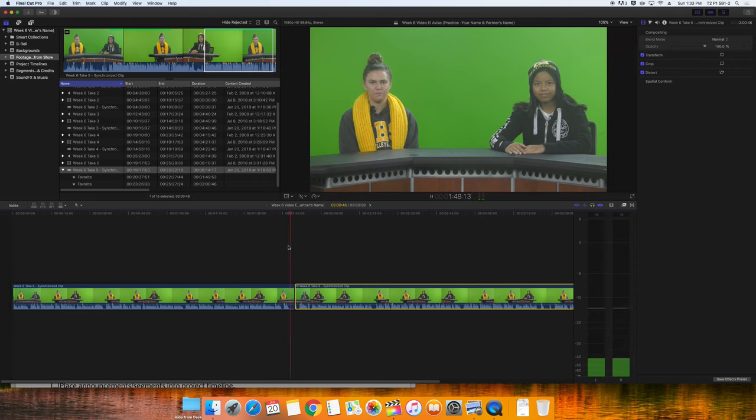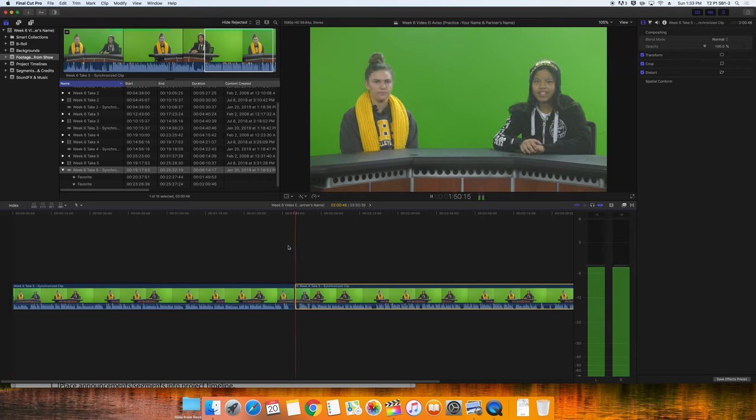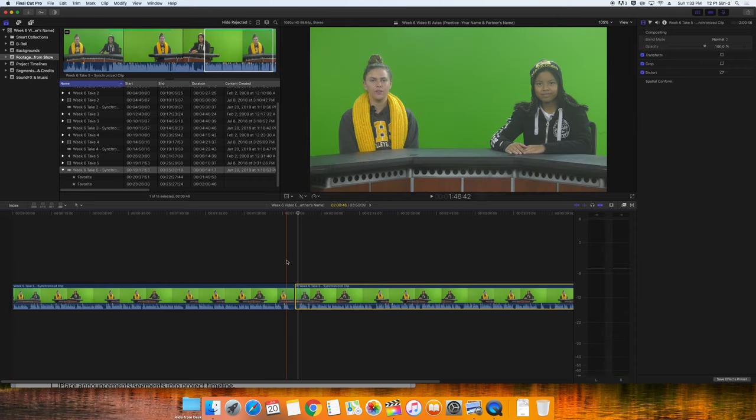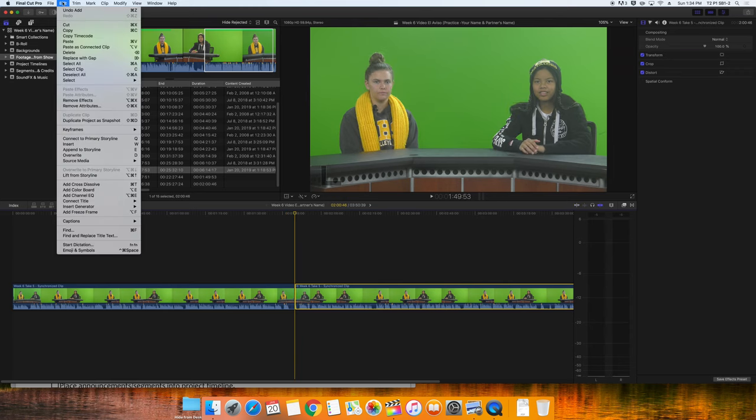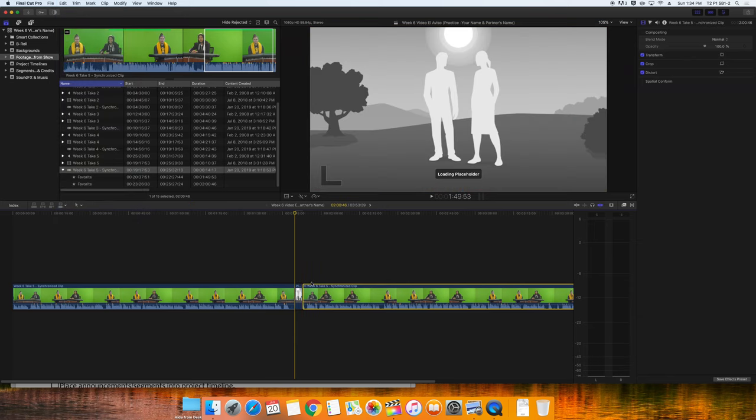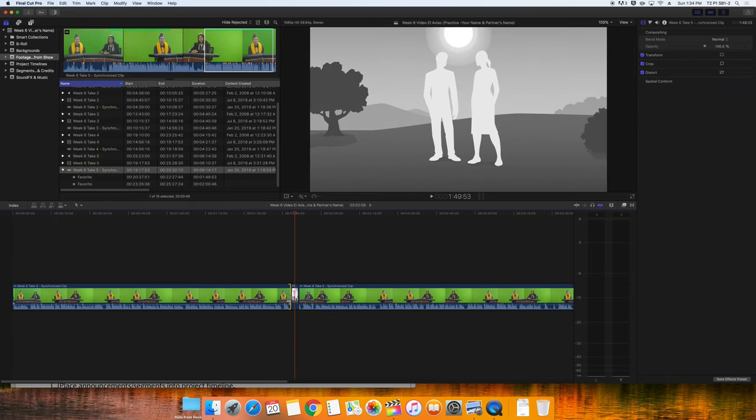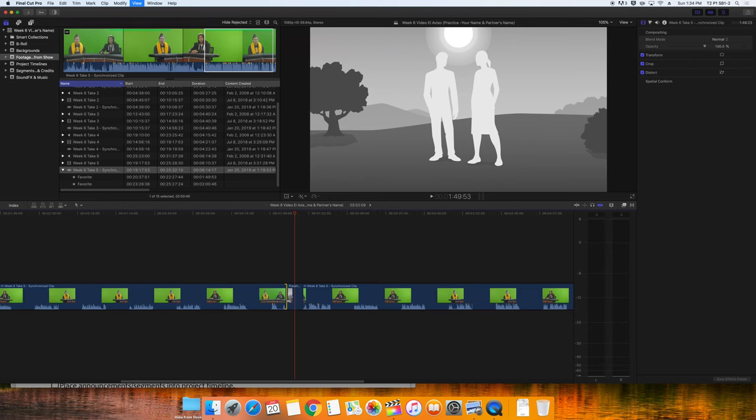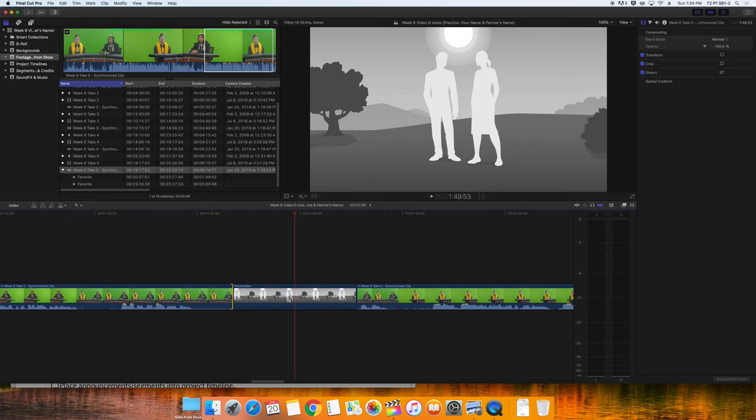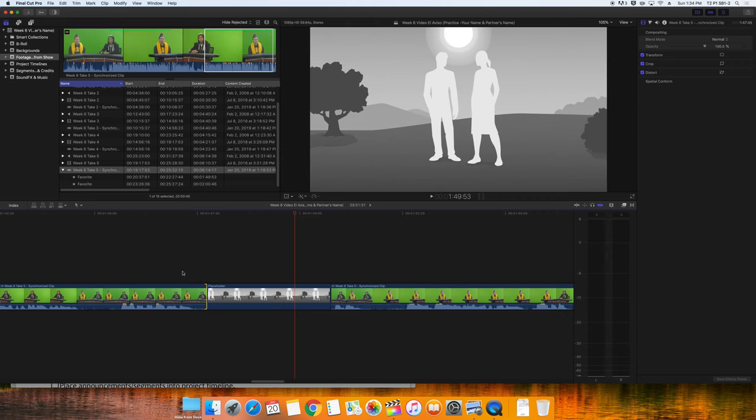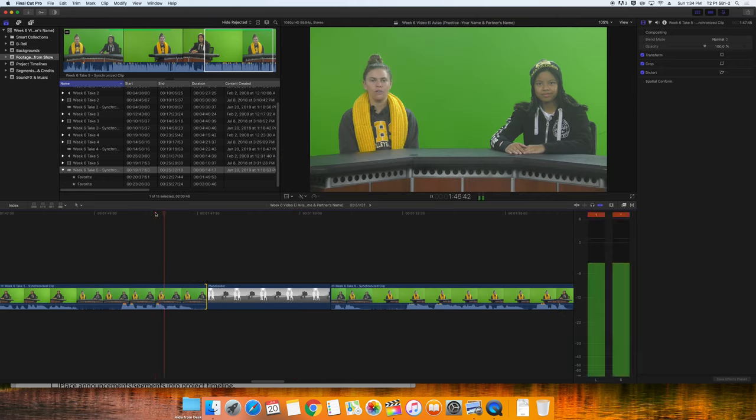Because we're going to have a segment between the two pieces, I'm going to insert a placeholder by going to the menu and selecting Edit, Insert Generator, Placeholder. Once the placeholder is in place, I can roll back the end of this clip so that there isn't as much space between the intro and the segment.